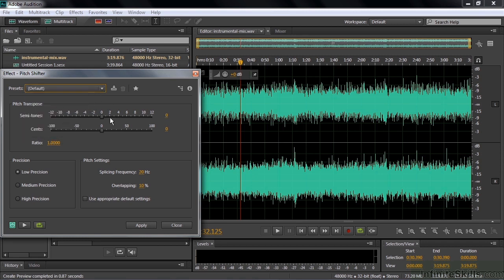And it says semitones again and cents. There are 100 cents per semitone. So 200 cents in one whole tone. The only range you have here is one octave either way. So two octaves all together. So not anywhere near as much as the pitch bender. And the audio quality is not that good either.